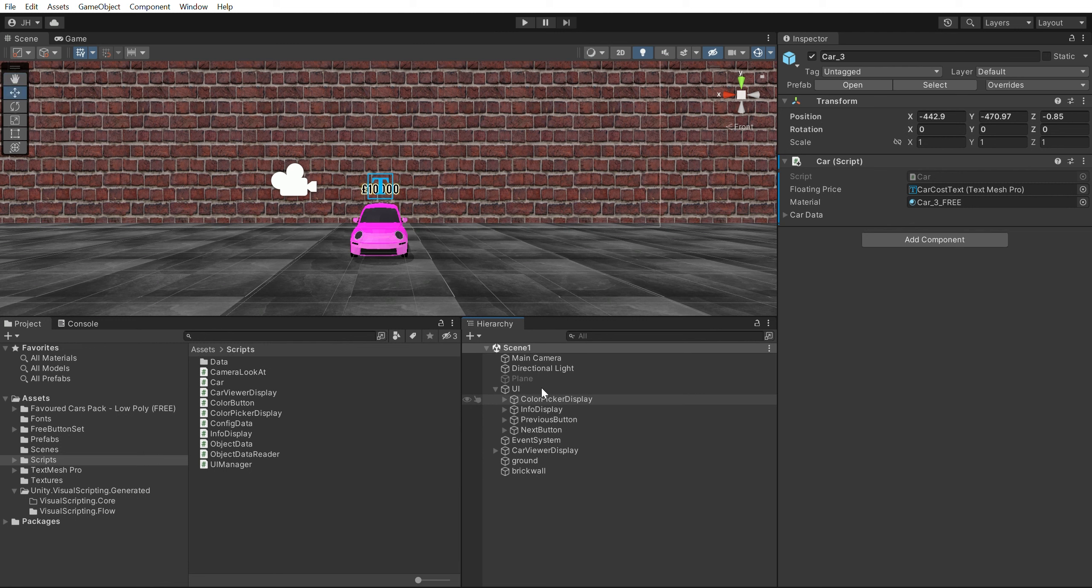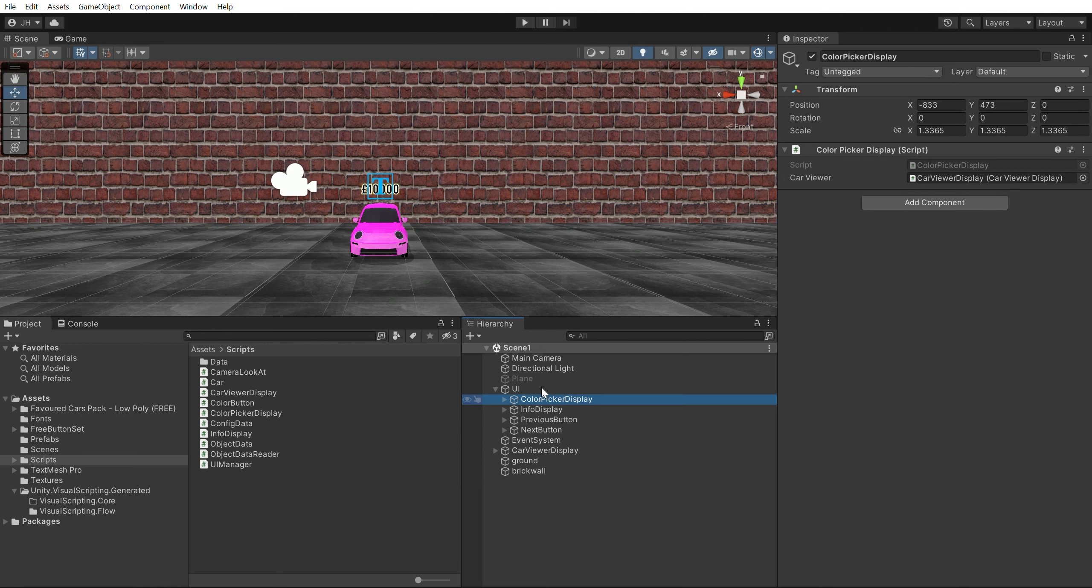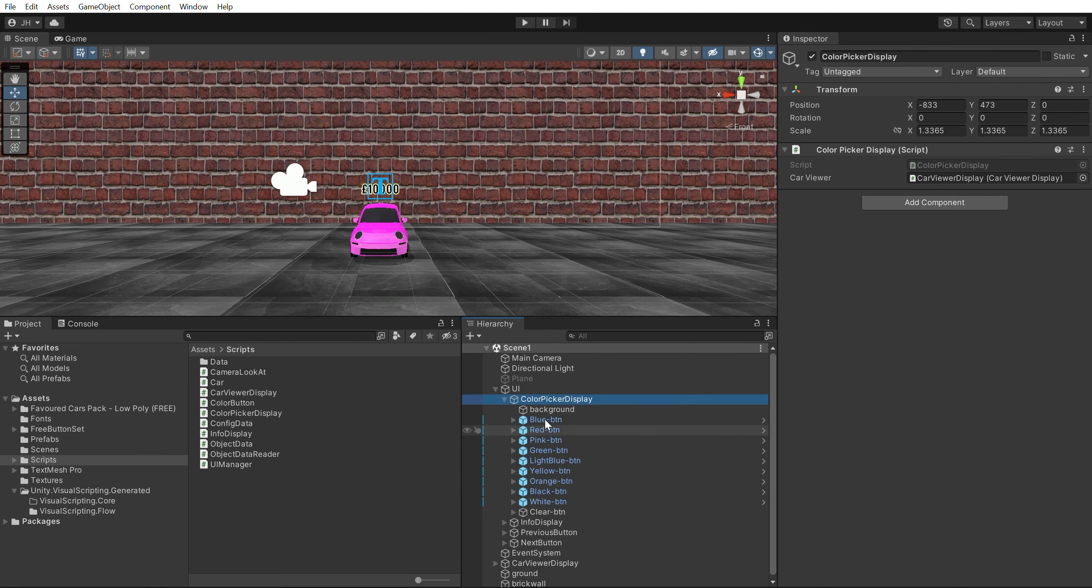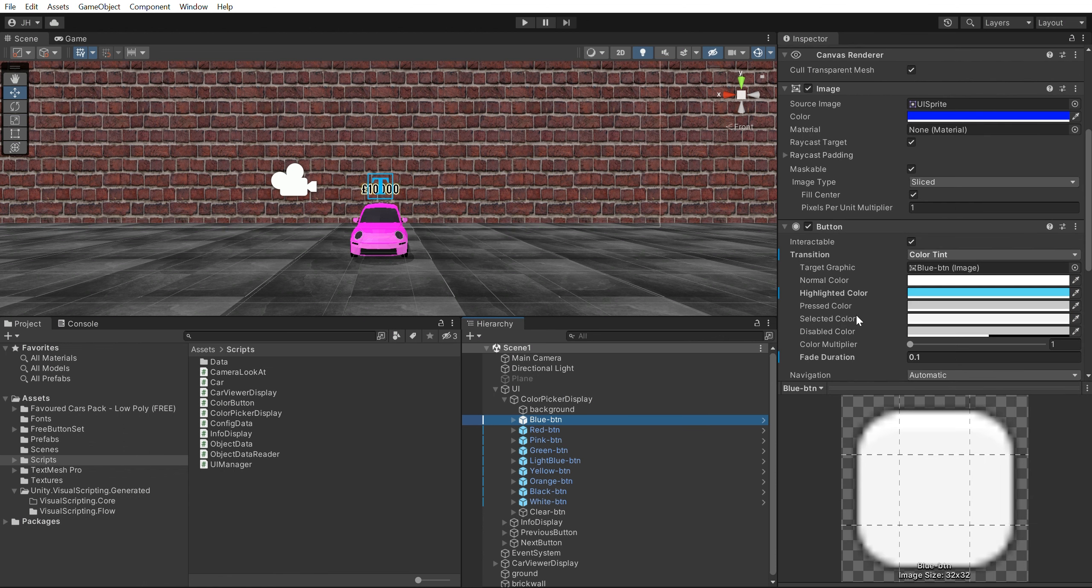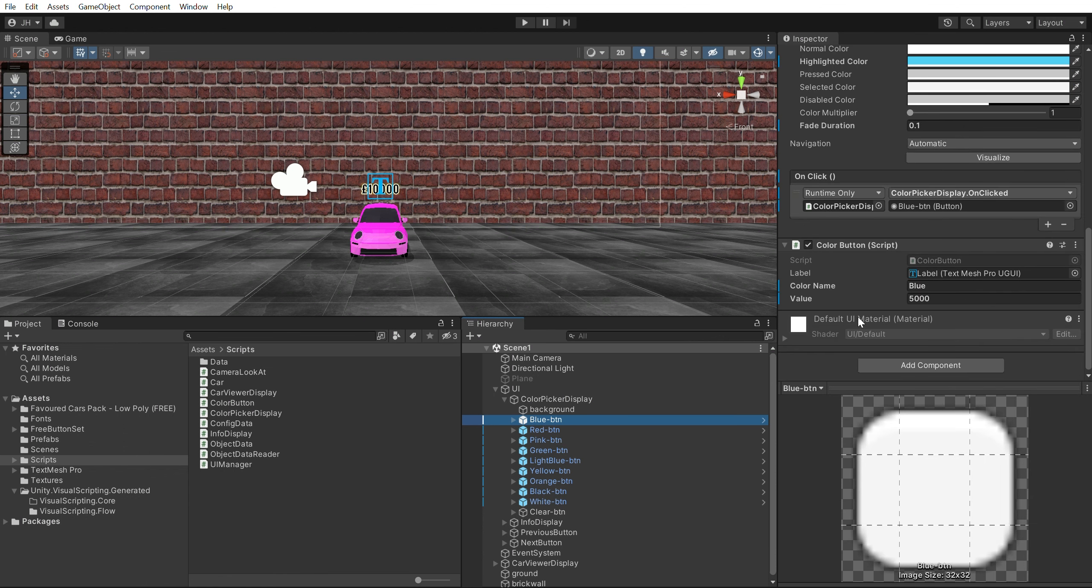The Color Picker Display. This is responsible for holding all the available colours and their costs which can be applied to the current selected car.